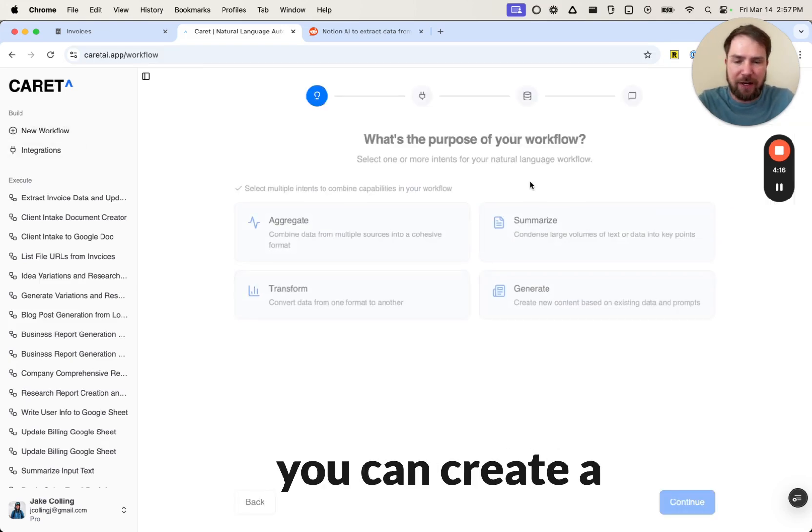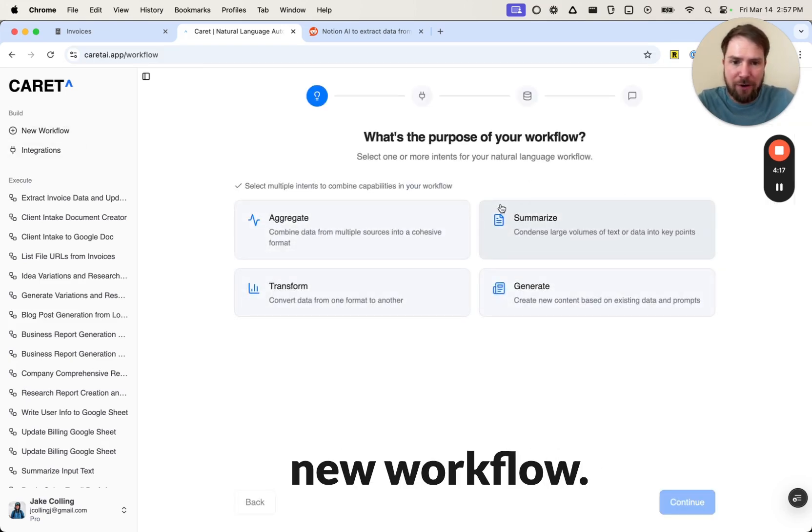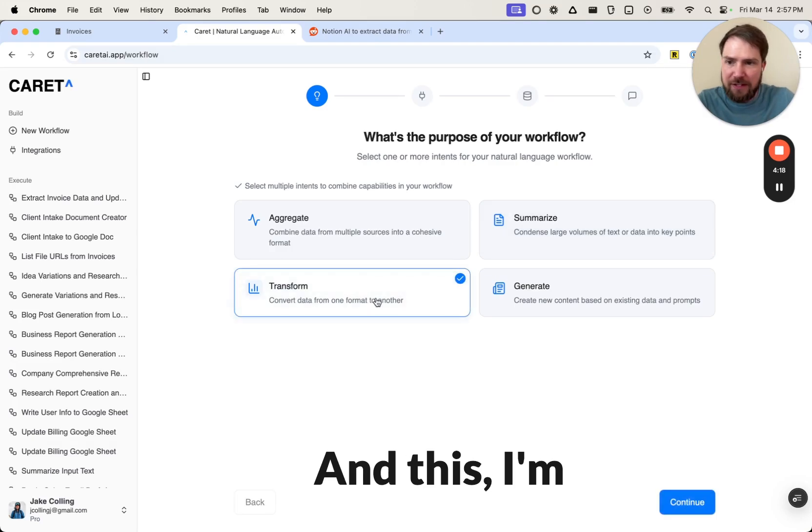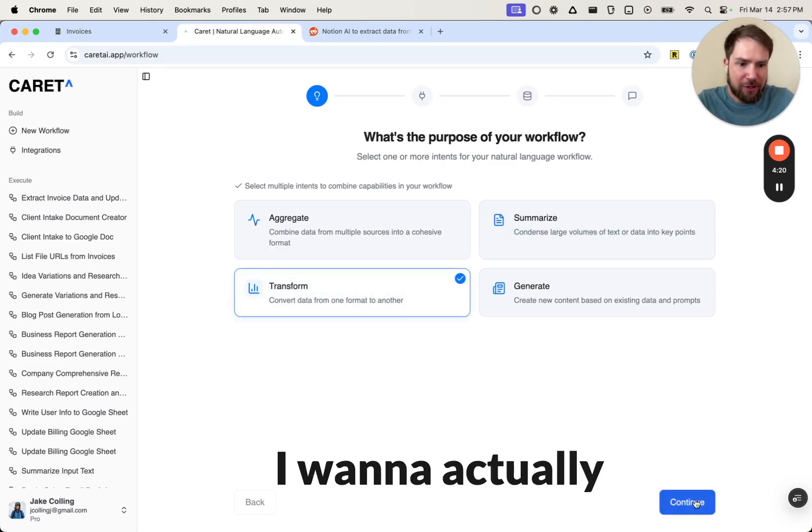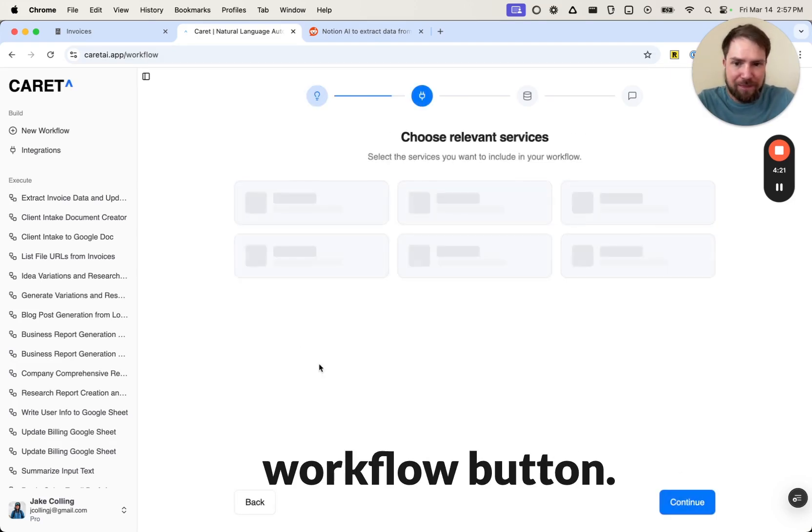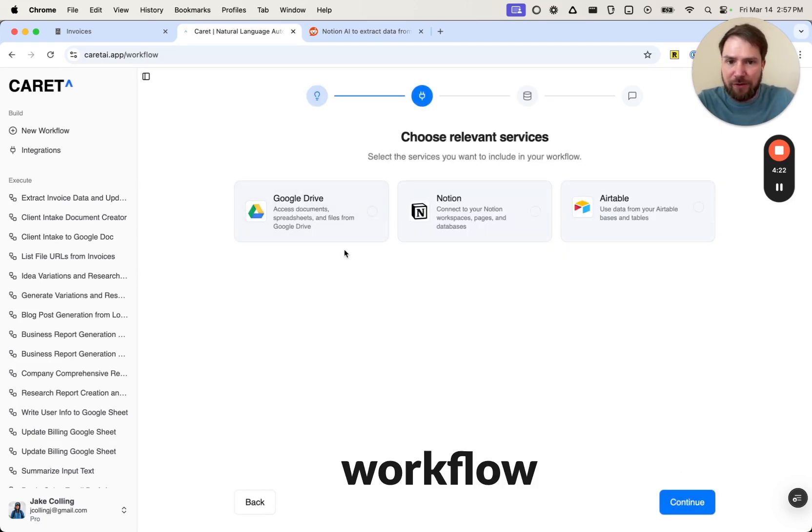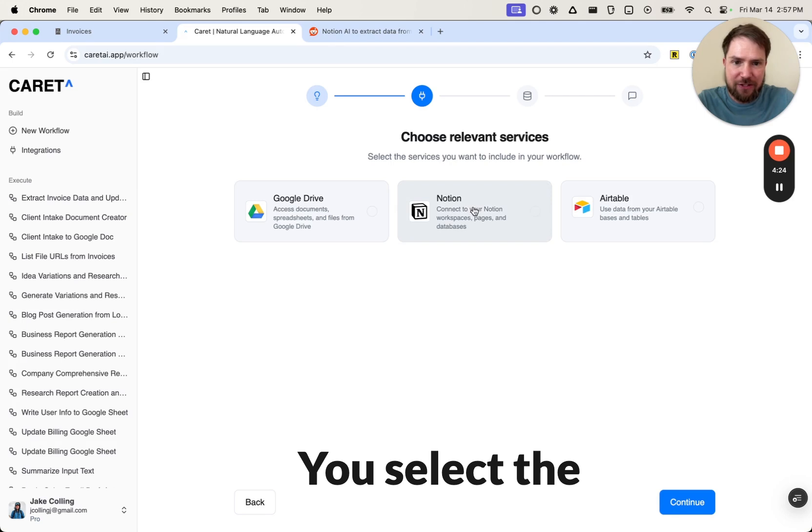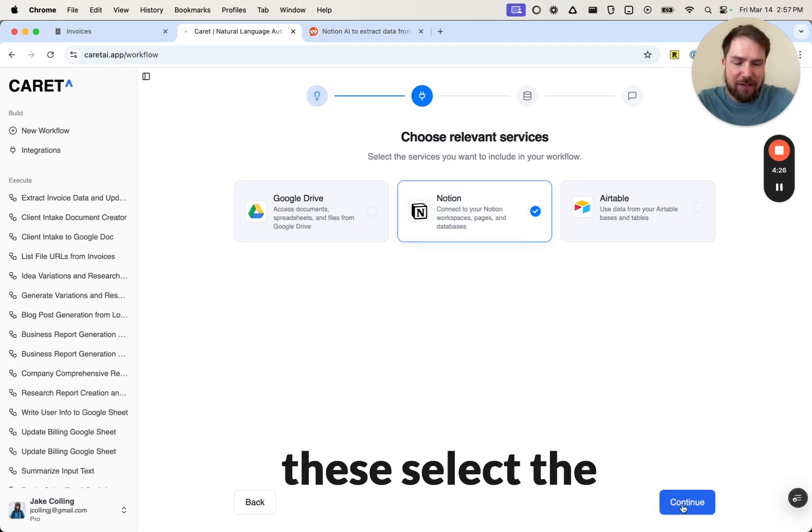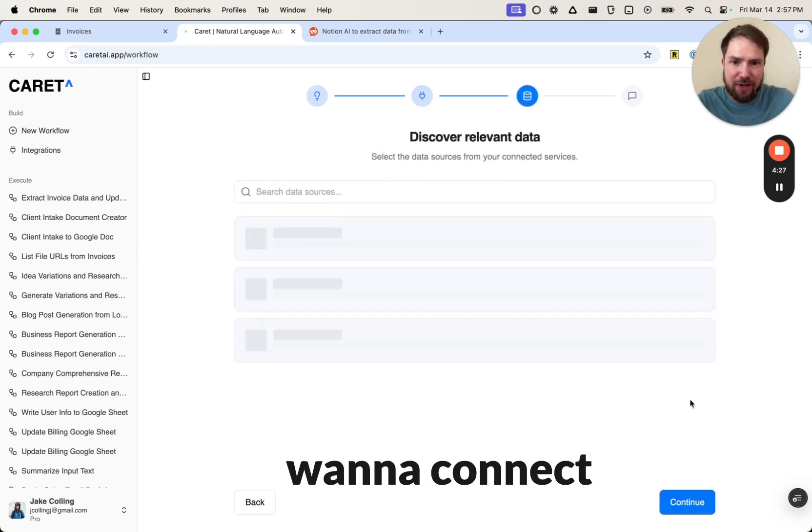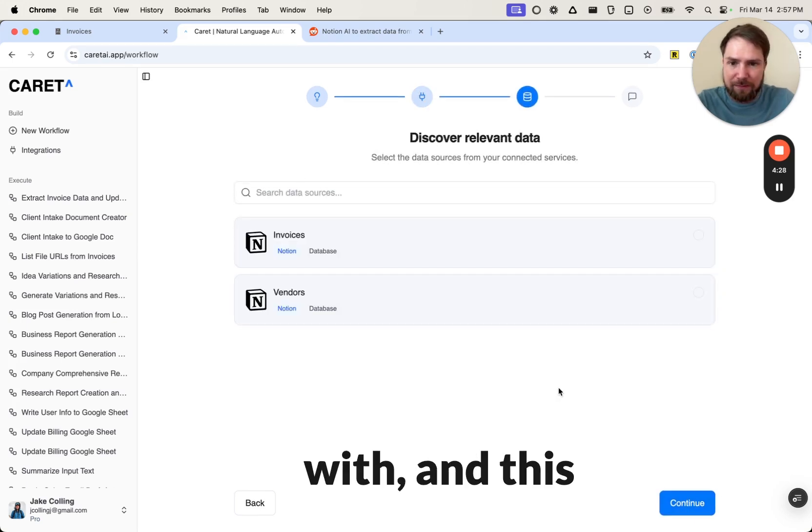I'm just going to walk through this real quick. I want to actually create the workflow, but creating the workflow in Carrot is just like this. You select the intent, and then you select the services you want to connect with, and this will pull up your available databases.